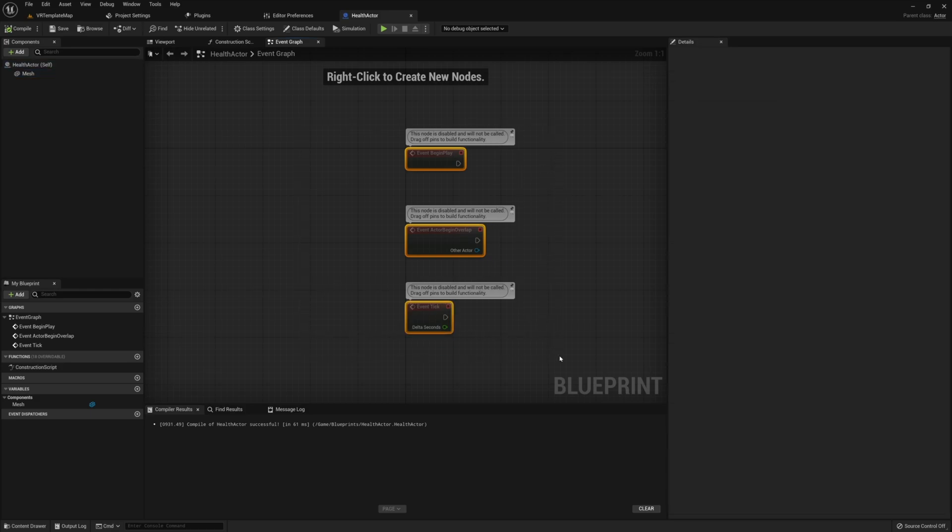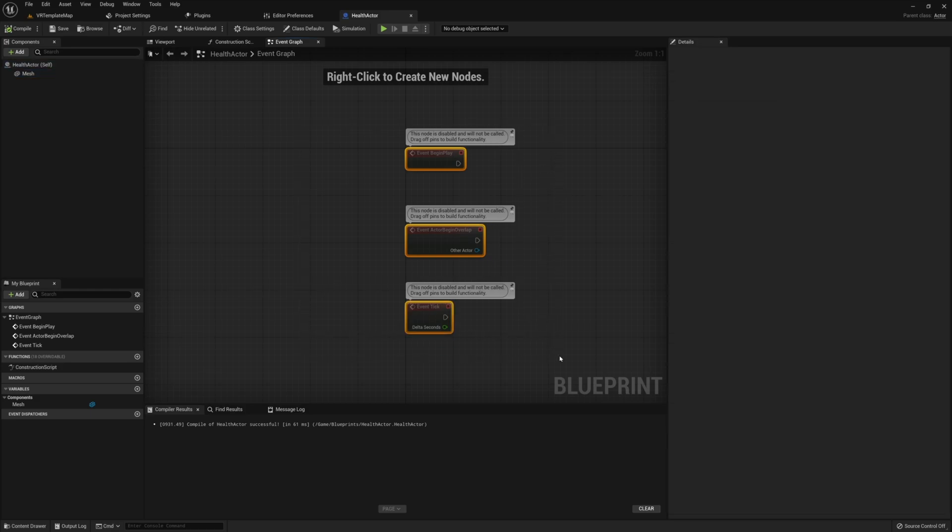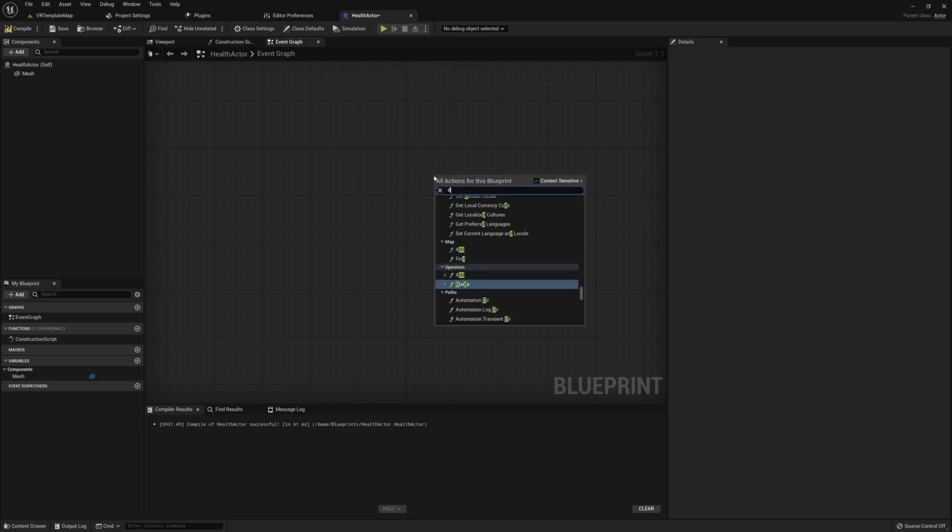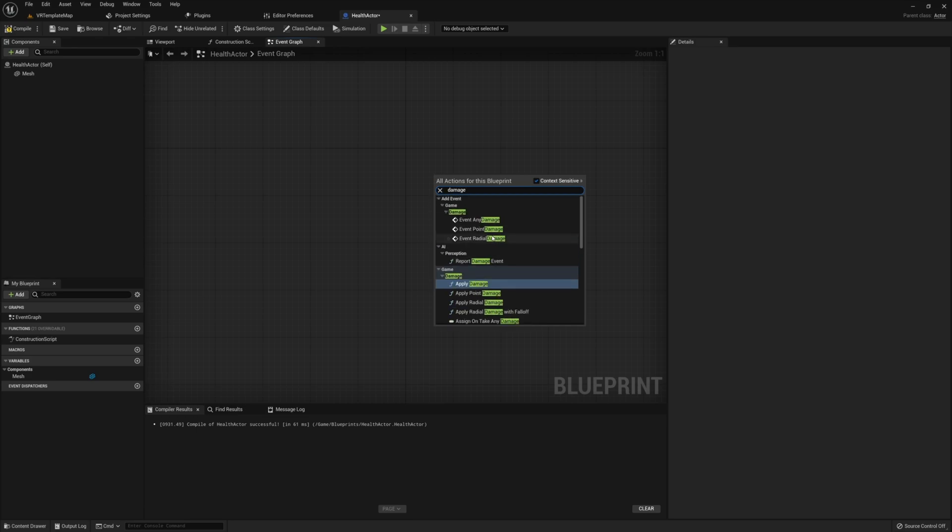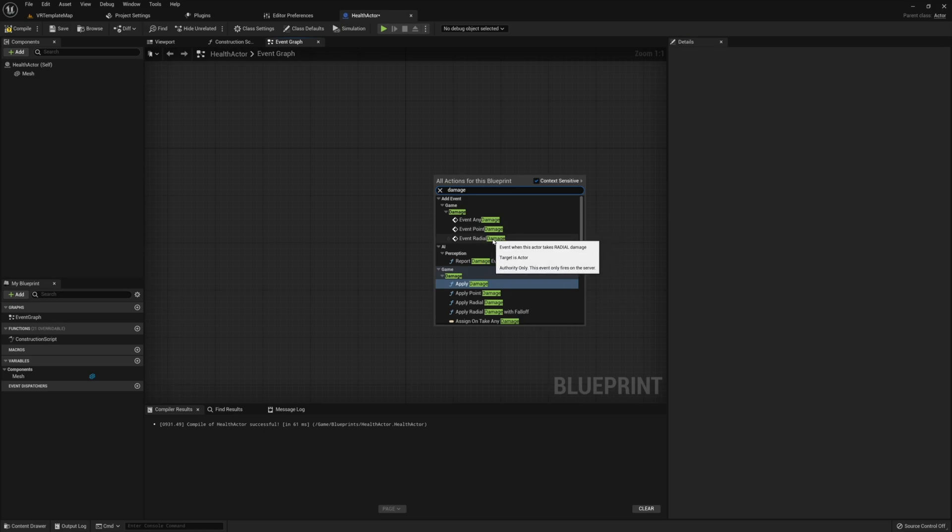Once you've done all this, we can go ahead and jump into our event graph. Again, we can go ahead and remove the begin play, the tick and the actor begin overlap. If you don't want these, I'm not going to use any of these. So I'm just going to remove these just to help clean up our event graph a little bit. And then once we have that, we want to look up damage. Again, here we should have three options. We have event any damage, event point damage and event radial damage. For this example, I'm going to be using any damage. But of course, if you want to do different effects for radial damage, or maybe you want something different for point damage, you can of course use those different events as well.